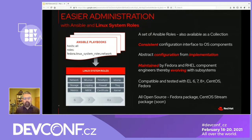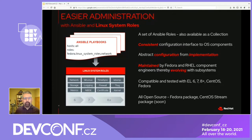Linux System Roles are a set of Ansible Roles used to manage operating system components. They provide a consistent interface to those components on different platforms and OS versions. They abstract the configuration interface from the implementation. For example, the Network Role can be used to manage network settings for both the InitScripts method and the Network Manager method.